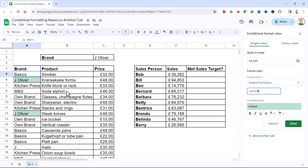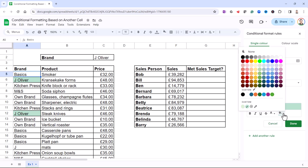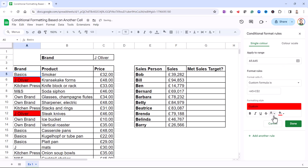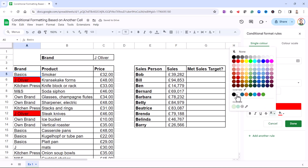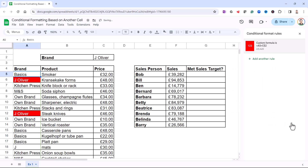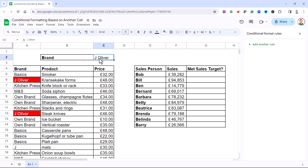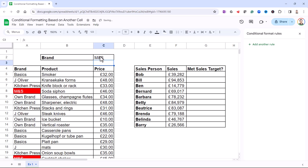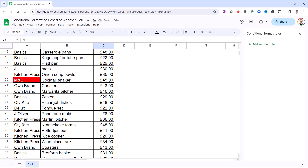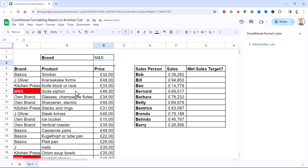To change the format, if you're not happy with the default, you can use the settings down here. To change the background colour, use this button — I'll change it to red. For the font colour, use this button — I'll choose white. Then click Done. The great thing about how I've set this up is if I change the brand up in C2, it changes the cells that get highlighted in column A. That's my first example.